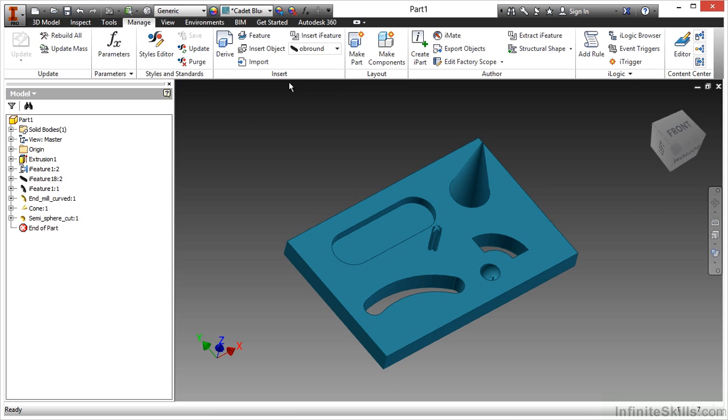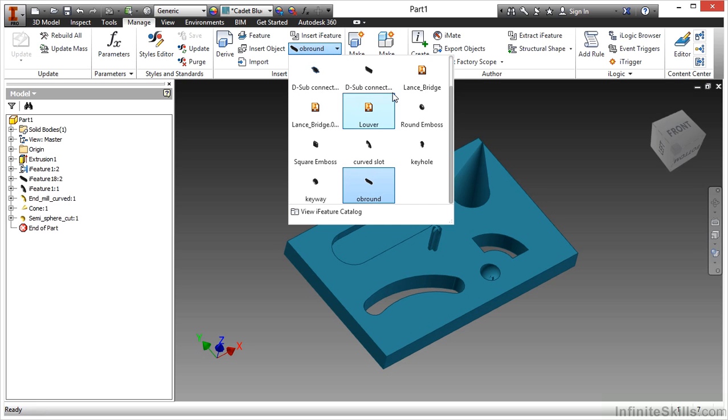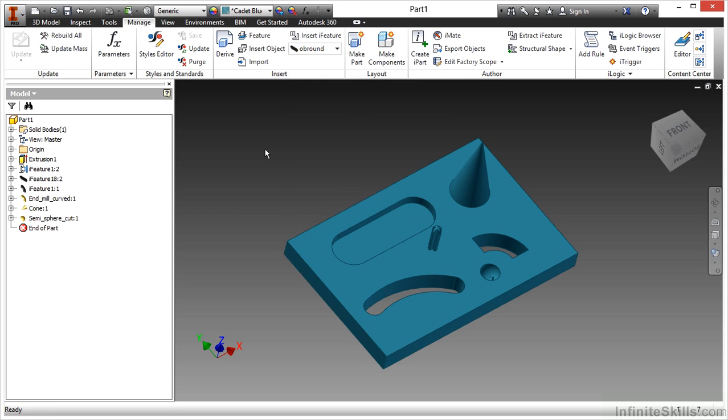We can also place an eye feature by a pull down and get a visual list of ones we have available to us.